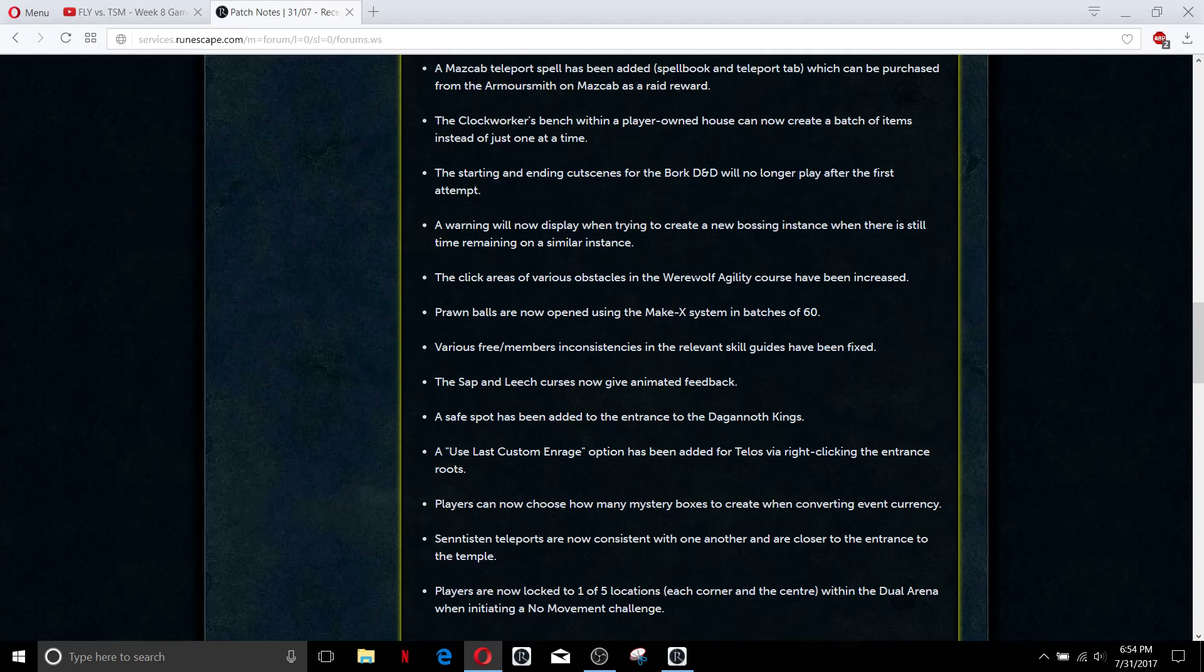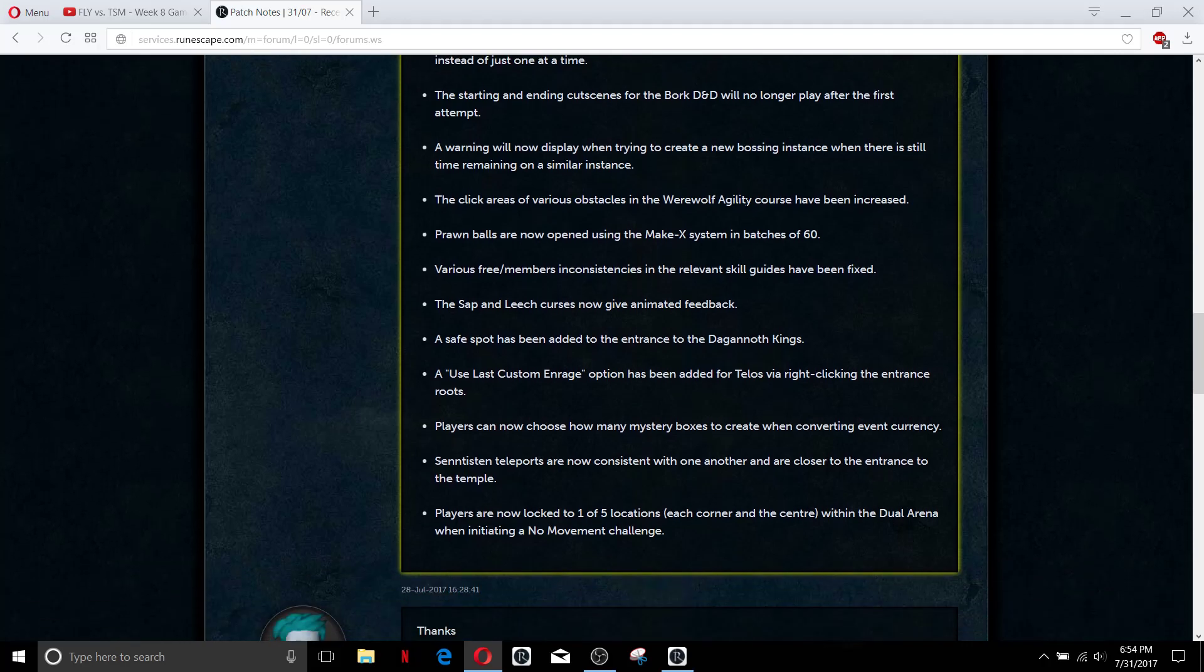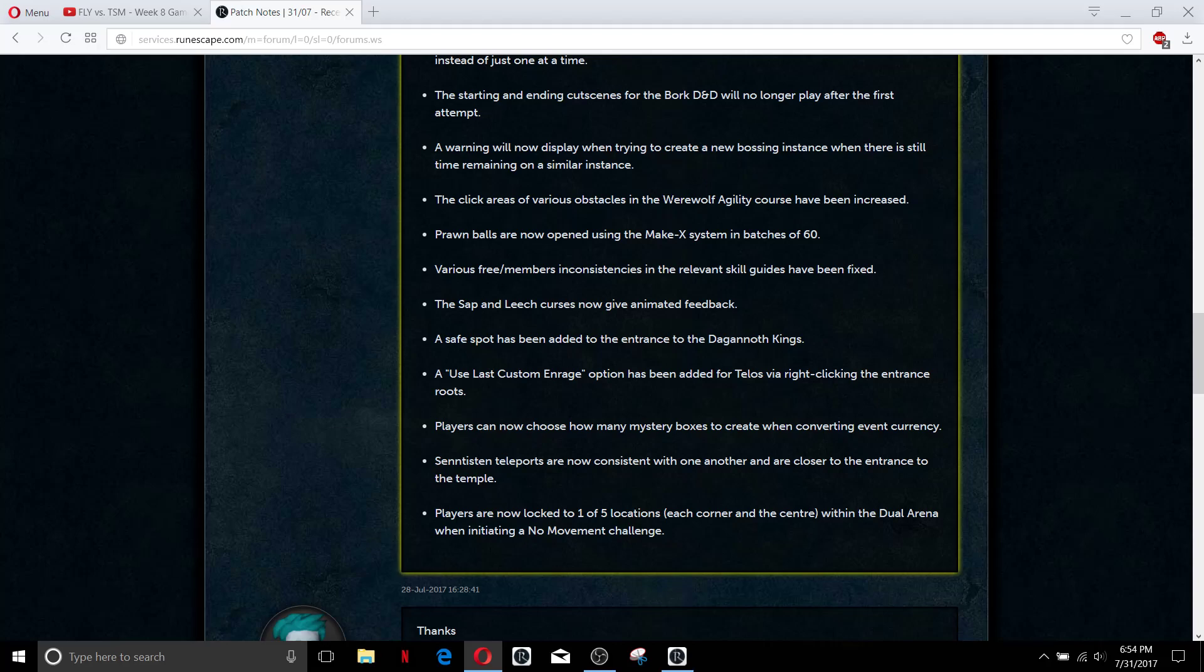Little quality of life to the werewolf agility course, just larger click areas. Not many people use the werewolf agility course but I've used it before, it's pretty nice course. It was pretty small click areas, I think the stick just barely was able to be clicked.